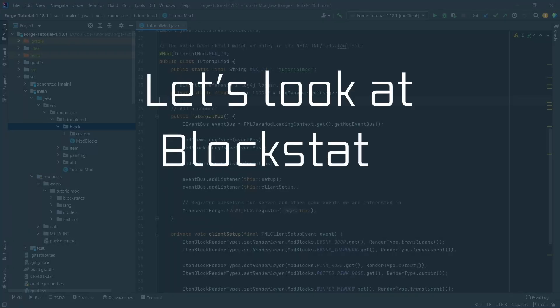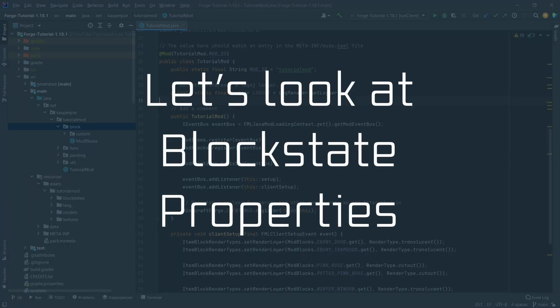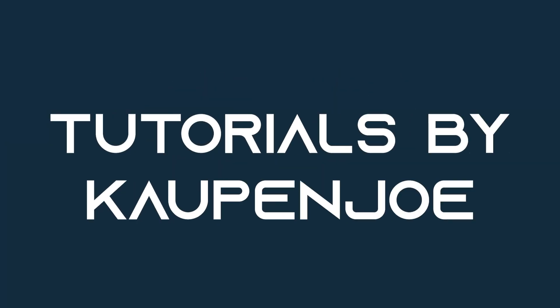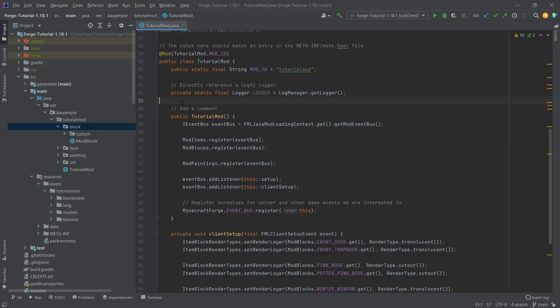Let's take a look at BlockStateProperties. We're back in IntelliJ and in this tutorial we're going to be looking at the difference between blocks and block states, and then diving into BlockStateProperties a little bit.